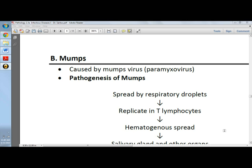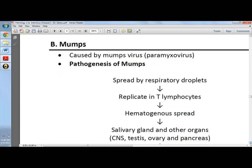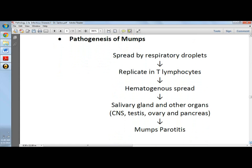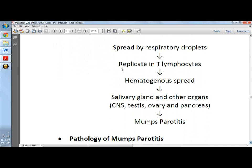or talks to you and transmits it through aerosol droplets, you get the virus. The virus then replicates in T lymphocytes, especially activated T lymphocytes, and spreads hematogenously through the bloodstream, causing viremia.